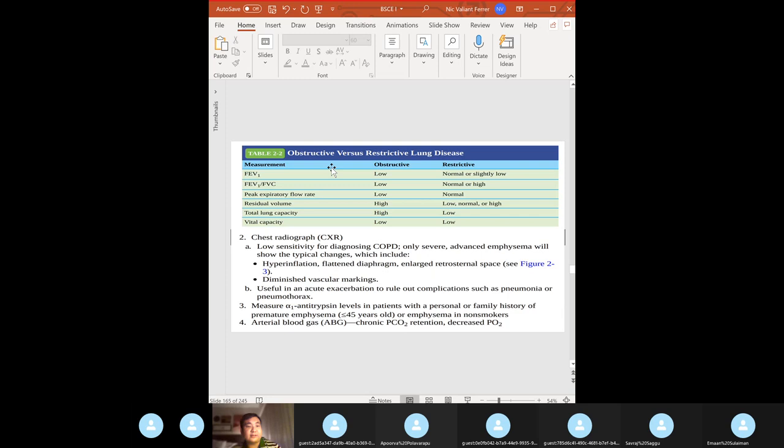Know obstructive versus restrictive lung disease on pulmonary function testing. On chest X-ray, you can see hyperinflation, flattened diaphragm, and diminished vascular markings. Check alpha-1 antitrypsin levels and ABGs.